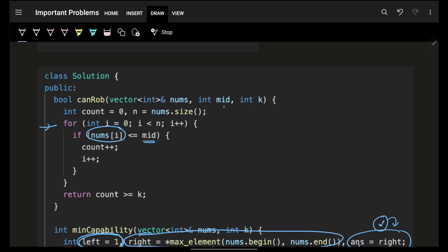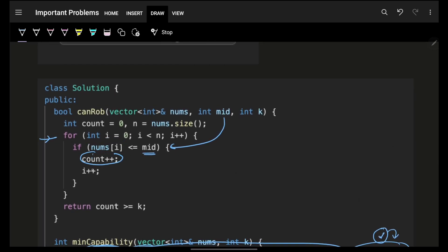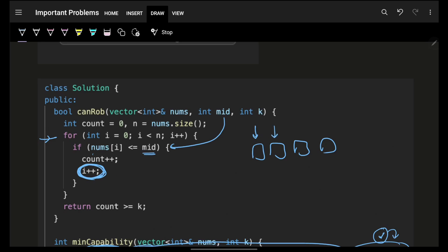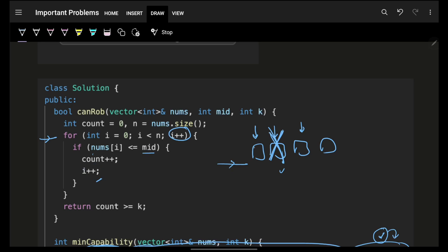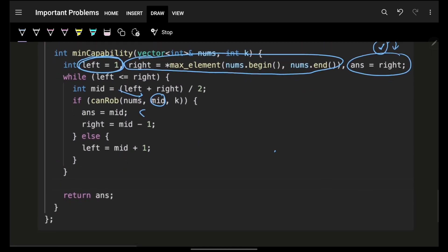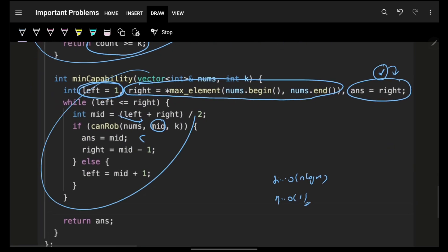The canRob function does a greedy check from left to right: for each index, if nums[i] is less than or equal to mid (the capability being tested), increment count and skip the next element by incrementing i again. This skips the adjacent house. At the end, if count is greater than or equal to k, return true. Final time complexity is O(n log n) — log n for binary search and n for the canRob function. Space complexity is O(1) since no extra space is used.